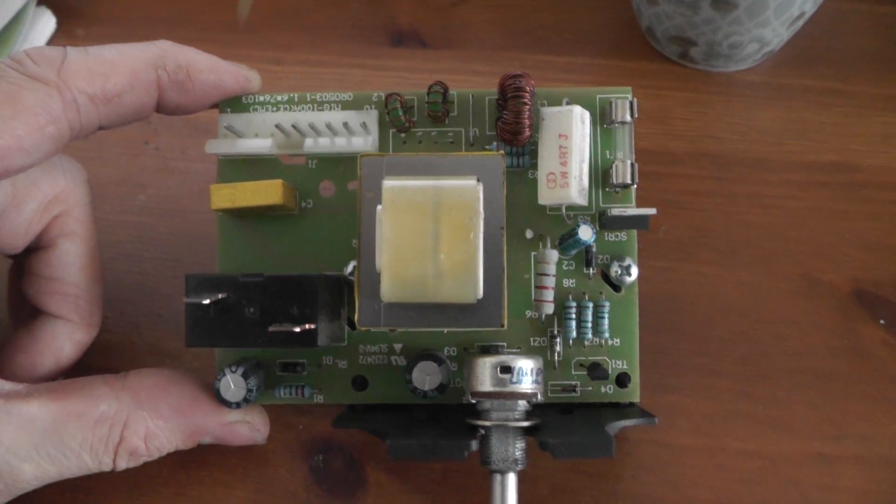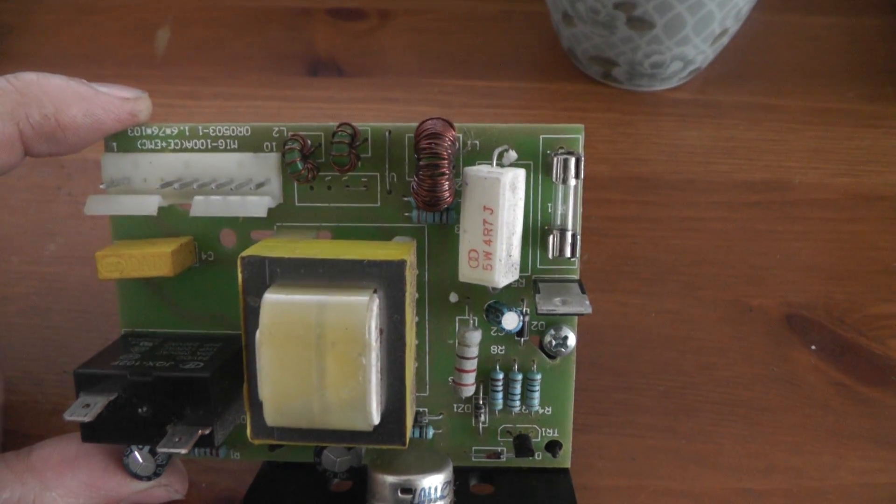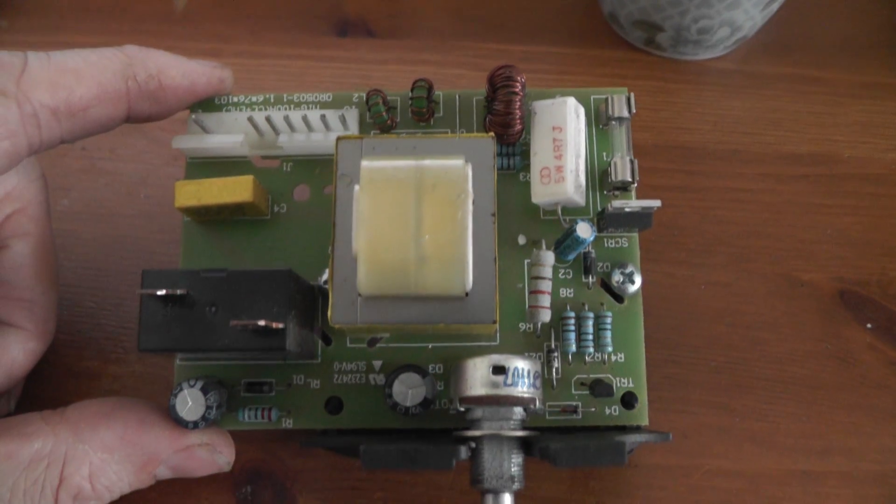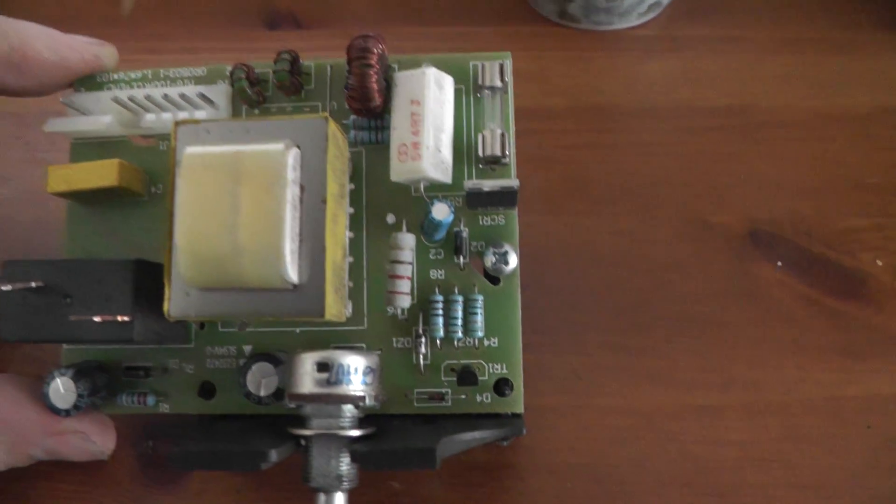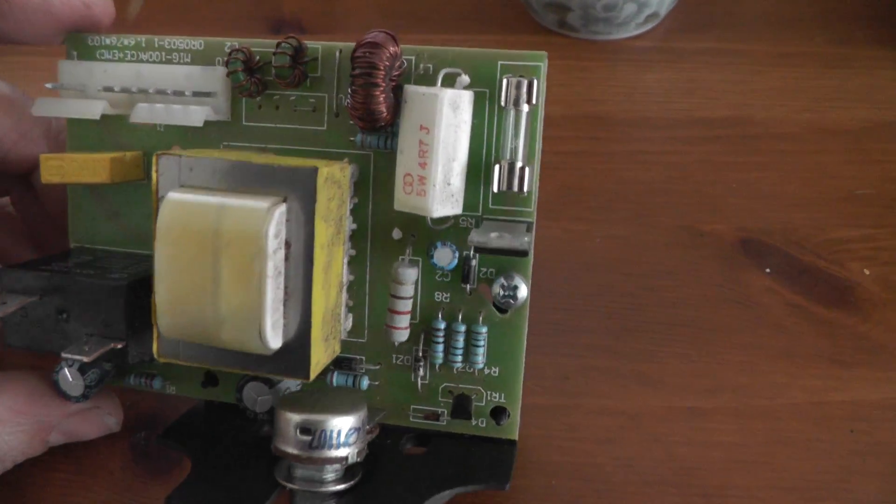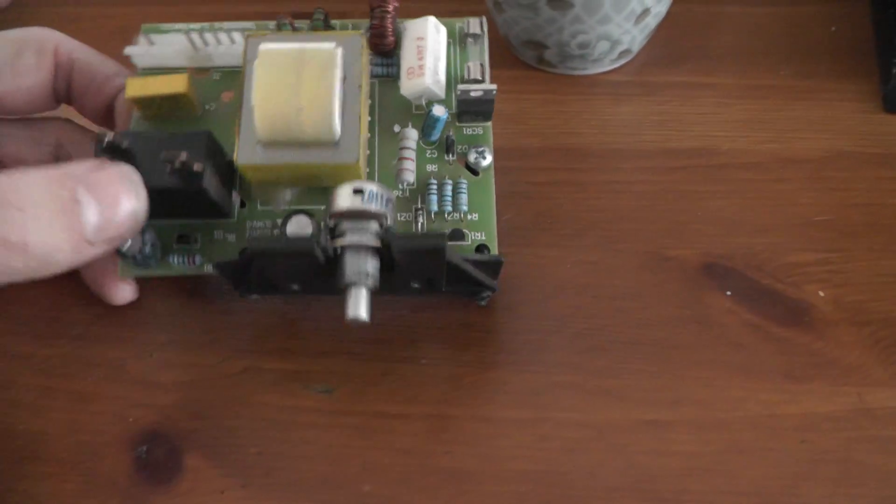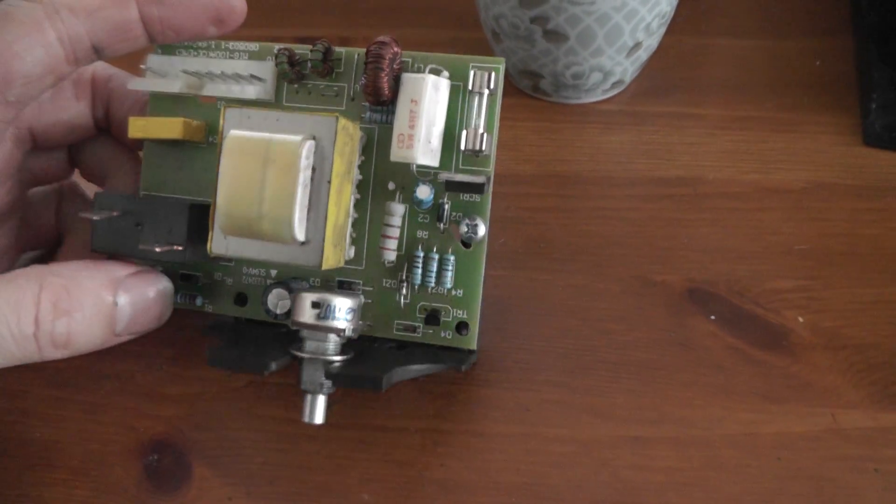So just have a look at this board that I've taken out. Quite a simple little board really. This is your main side coming in.